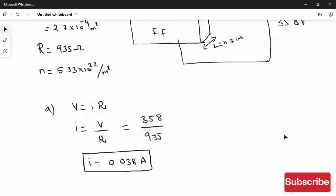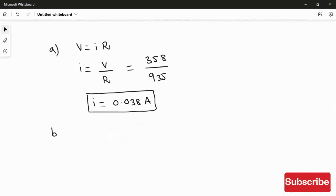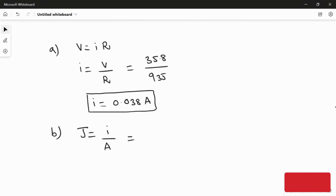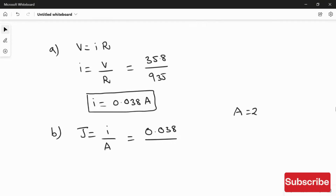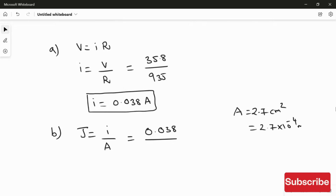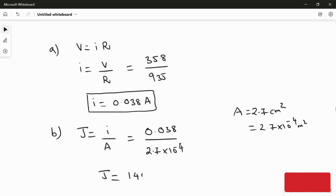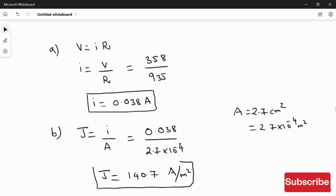For the second part, we calculate the current density using J = I / A. The current from part one is 0.038 A, and the area of the rectangular block is 2.7 × 10⁻⁴ m². Dividing gives J = 140.7 A/m². This is the answer to the second question.